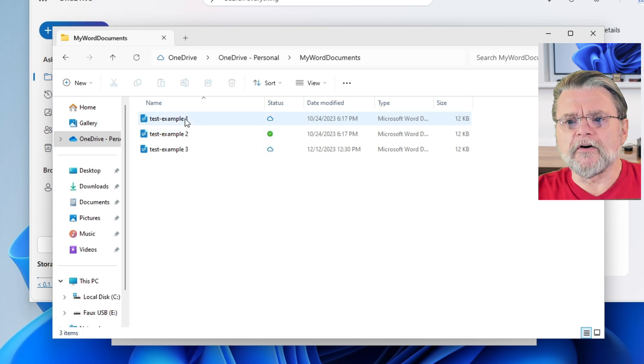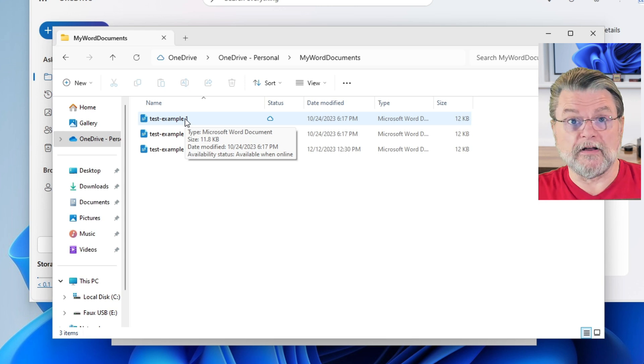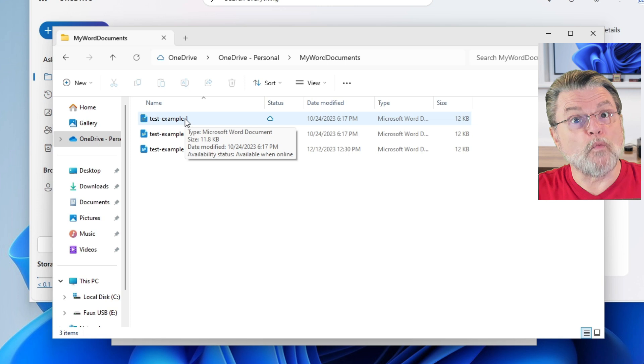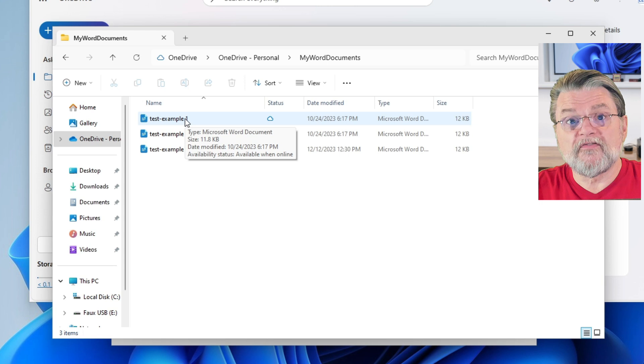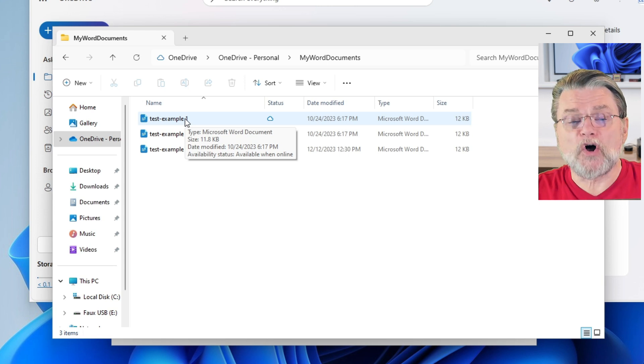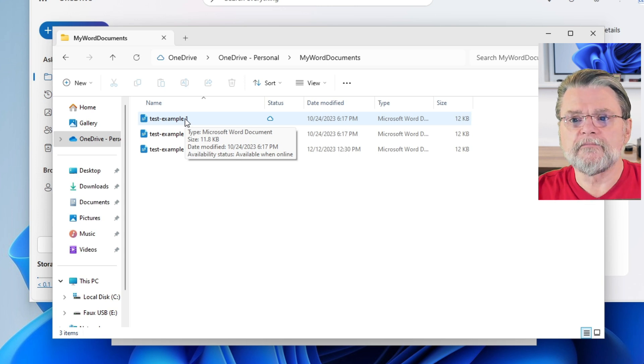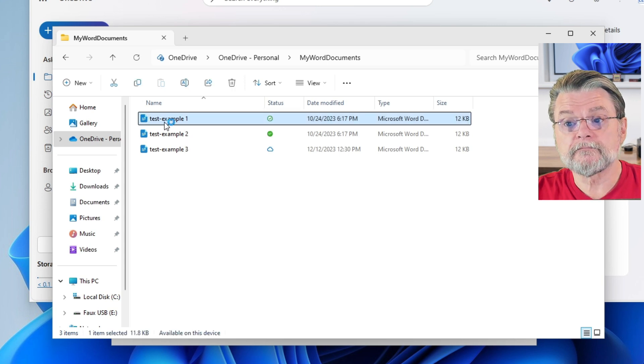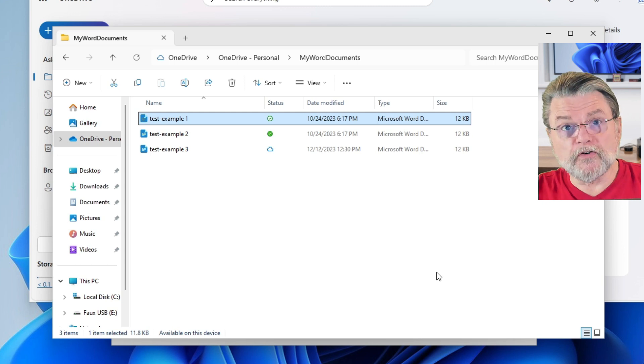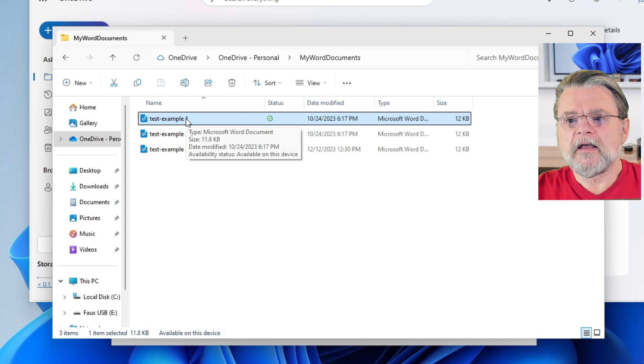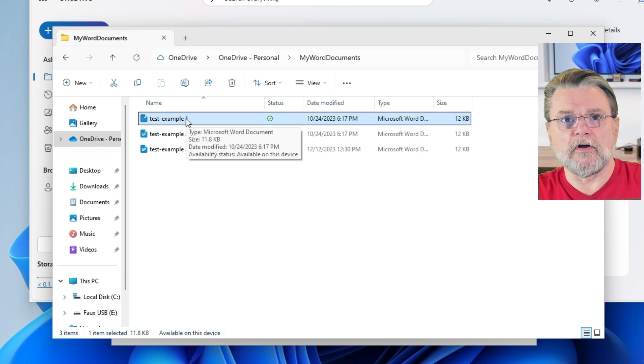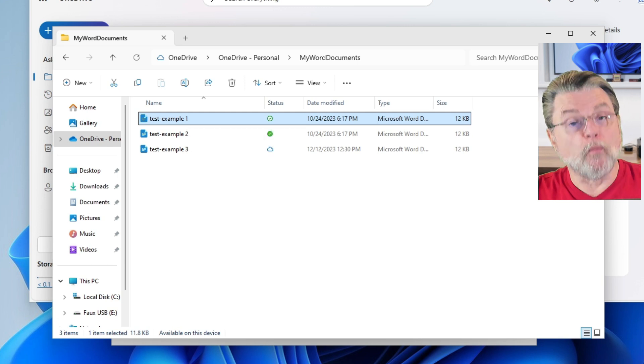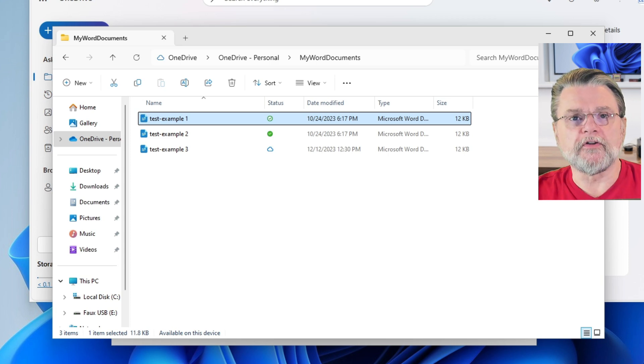Now, the other scenario that's common, I'll hover over Test Example 1. You can see that it's got a cloud icon. In this case, the availability status is available when online. What that means is that the data for that file does not exist on this PC. The file name does, but the data does not. The first time we try to use the file, for example, if I were to double click on it and open it, you'll see that the icon has changed to a circled check mark. And the download status has said available on this device. Not always available, just available on this device. That means the file was an on-demand file and its data was downloaded because we tried to use it.